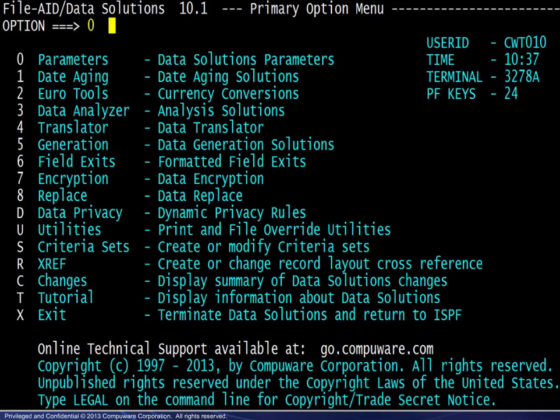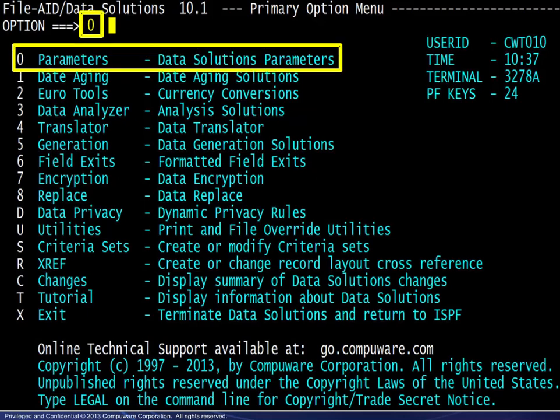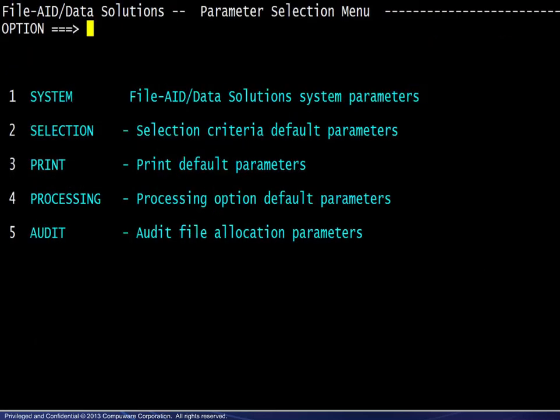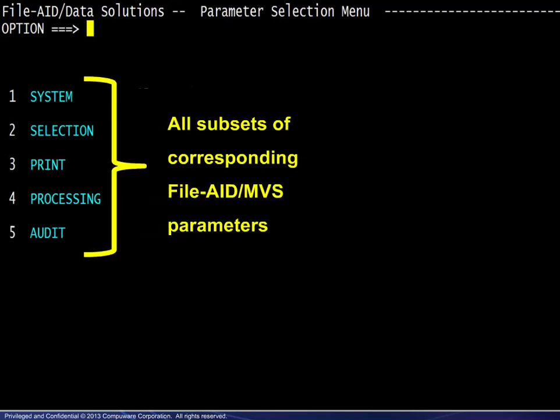Here we see the FileAid Data Solutions primary menu, and we choose option 0 for the parameter settings. If you were to view all of the parameters and their descriptions, you would find that all are subsets of the corresponding FileAid MVS parameters.